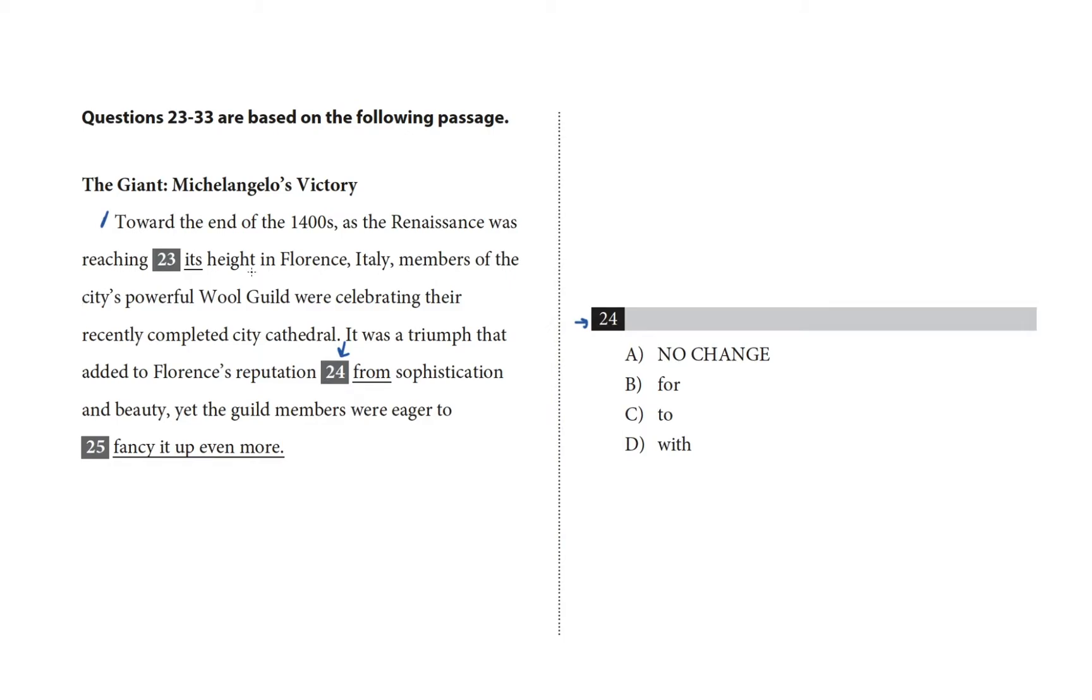Okay, so we have from underlined, and then that's the no change option. All the other choices are other prepositions, so choice A is no change, choice B is for, choice C is to, choice D is with, so it's asking which preposition fits into the sentence?